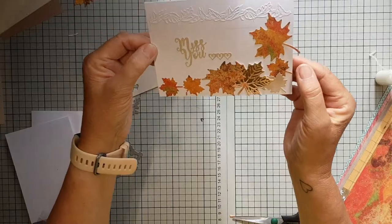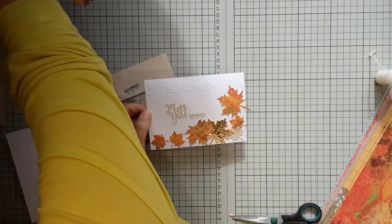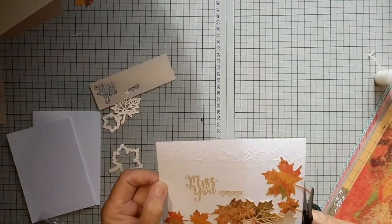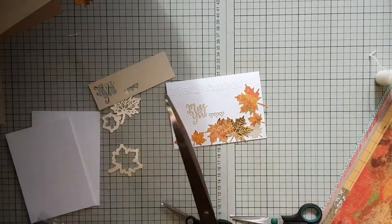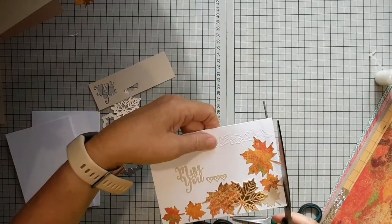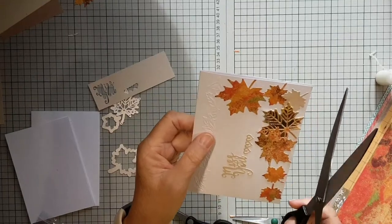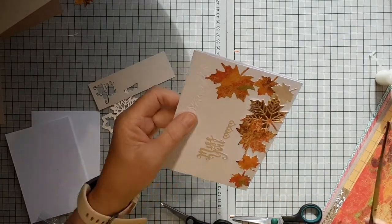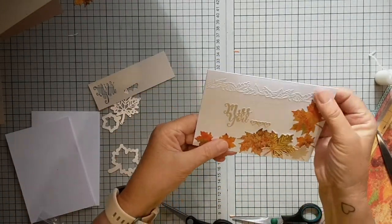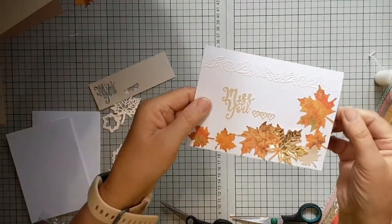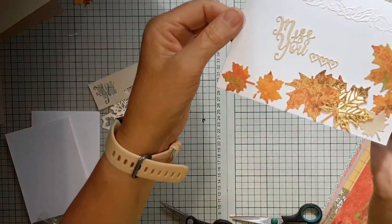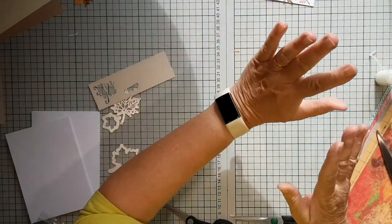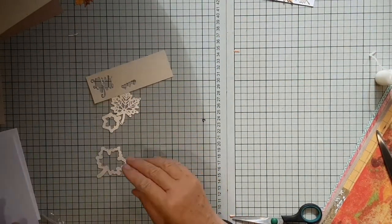There you have it. Probably better with longer scissors to trim off the bits. There you have a rather lovely card. That's one. Now the other one I was going to show you is a bit similar, obviously on the autumnal theme.